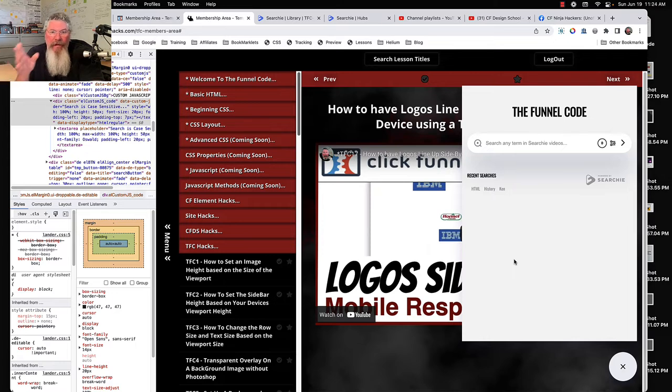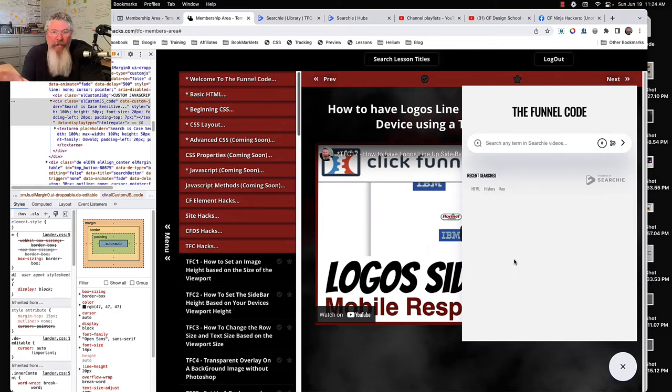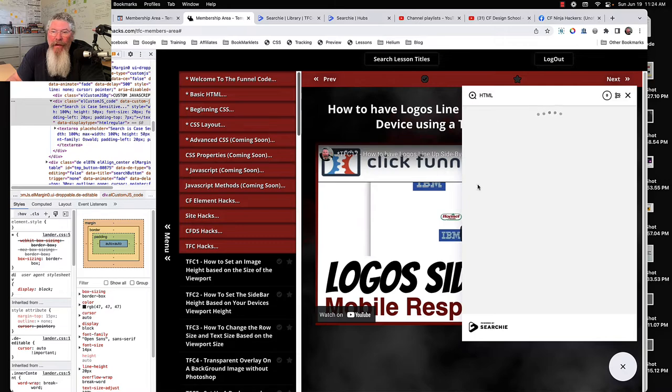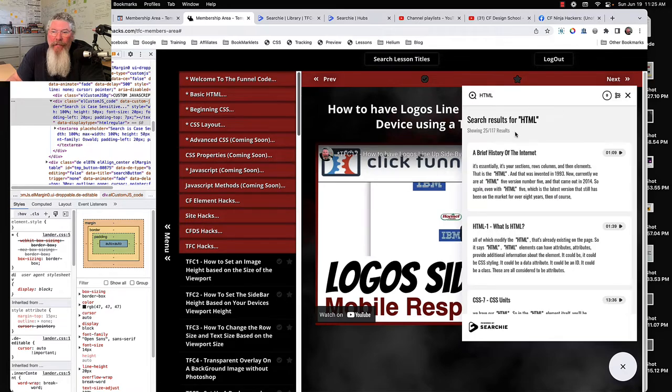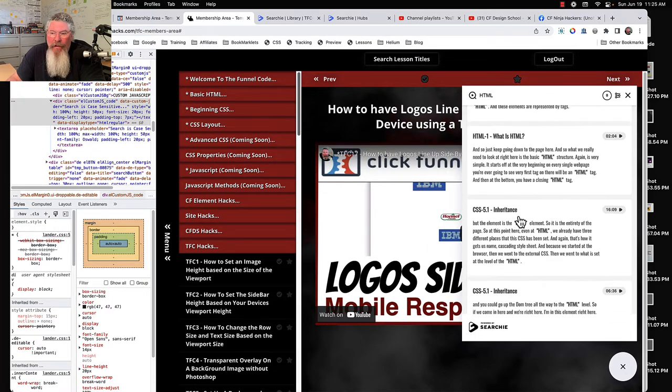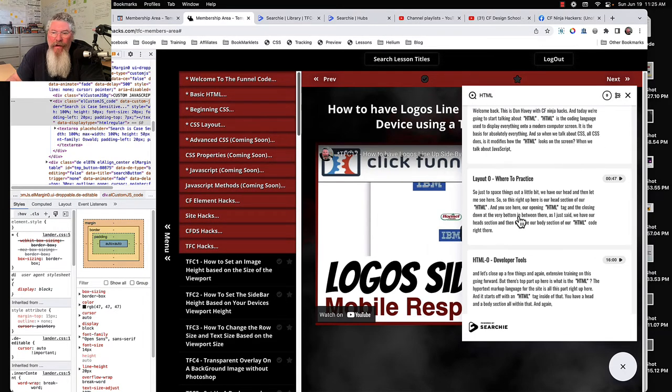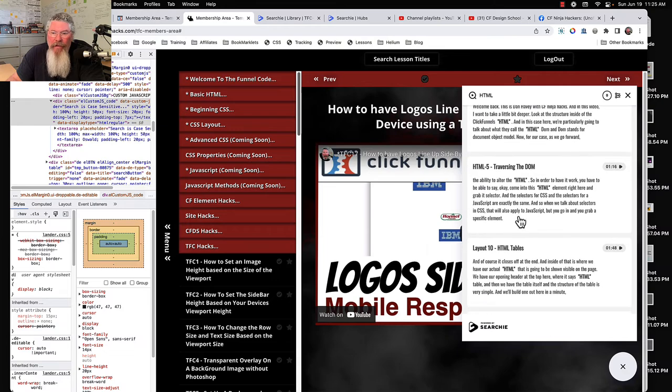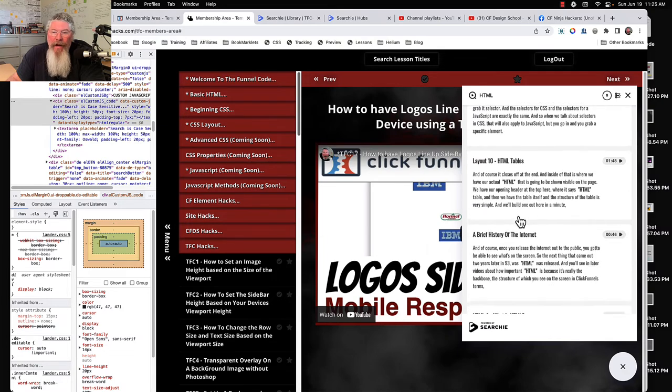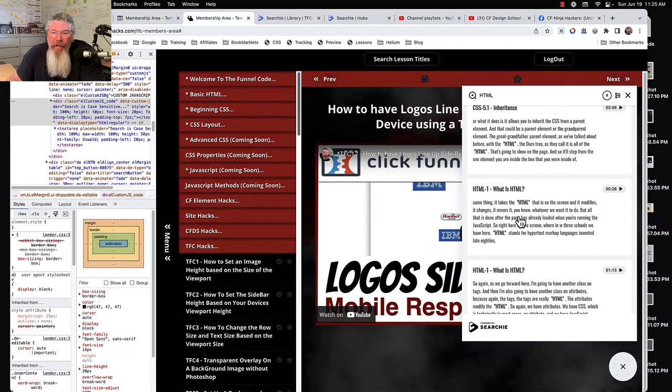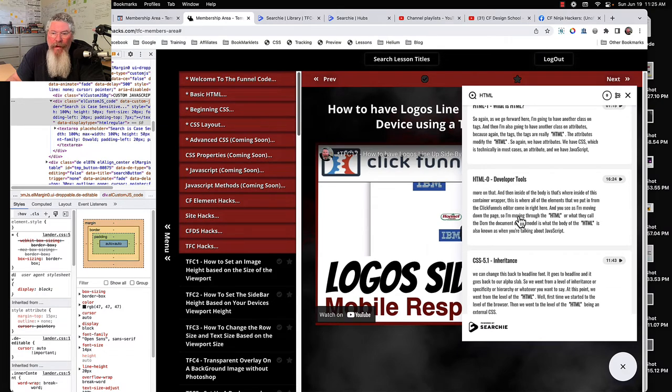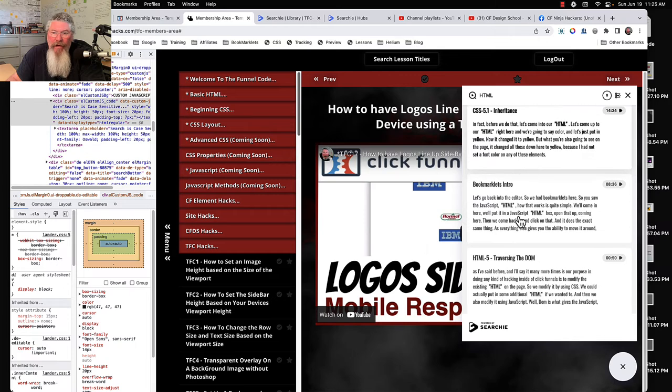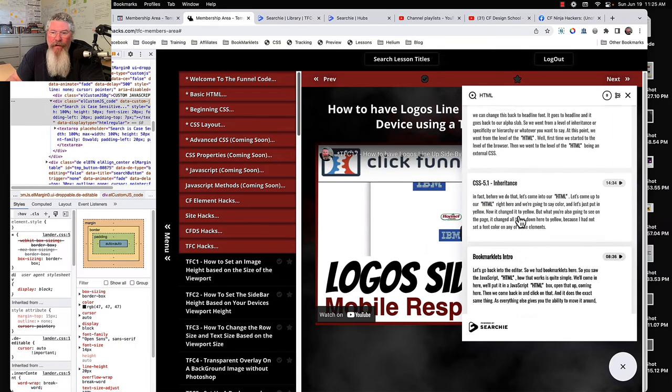And not only does it search the titles, it searches deep inside, it searches all of the transcripts. And then it will give you what your most recent searches were down here. So I can just click on HTML, populated the box, now gives me all of the videos that I talked about HTML.